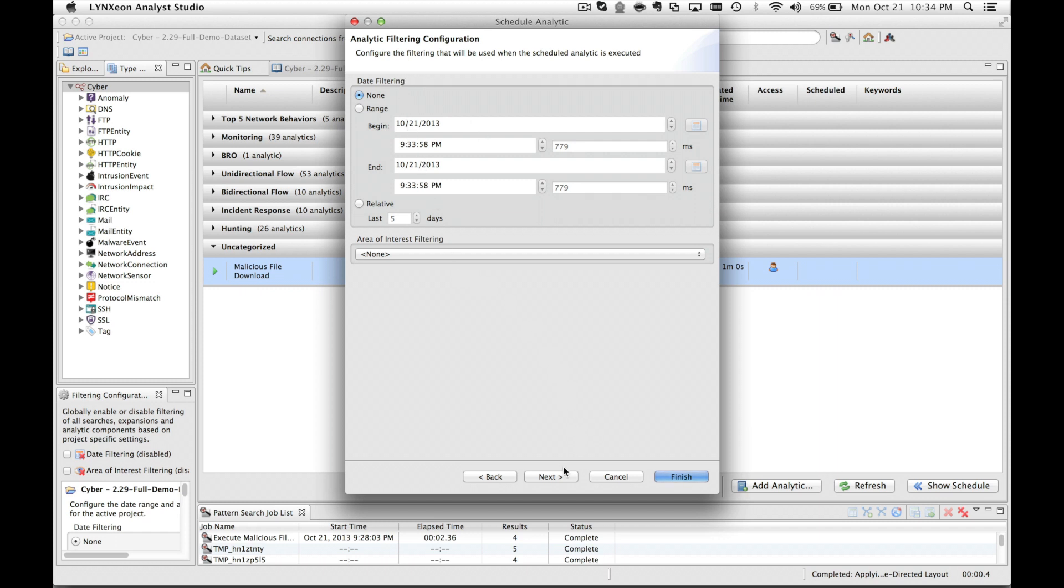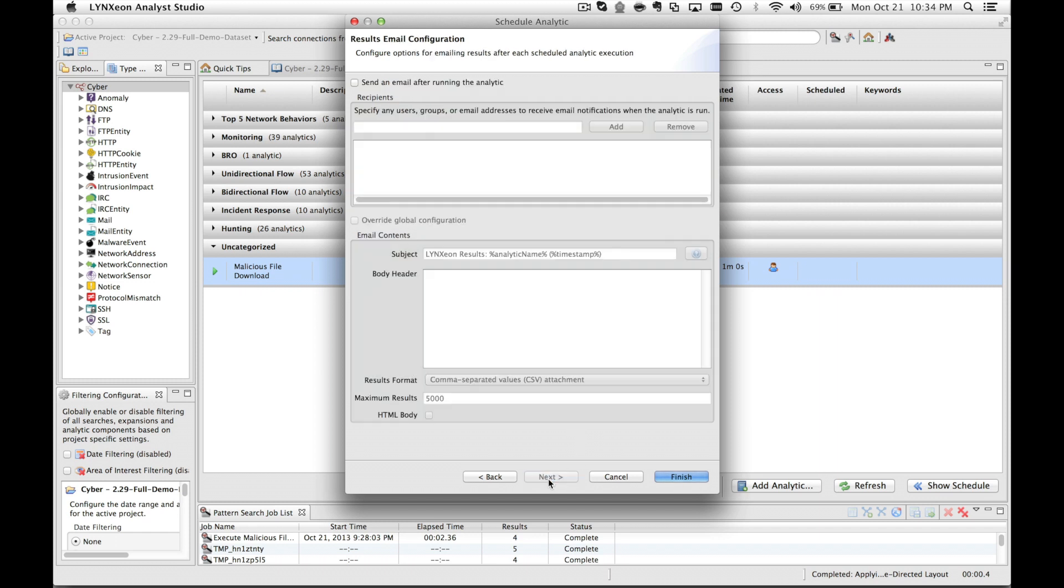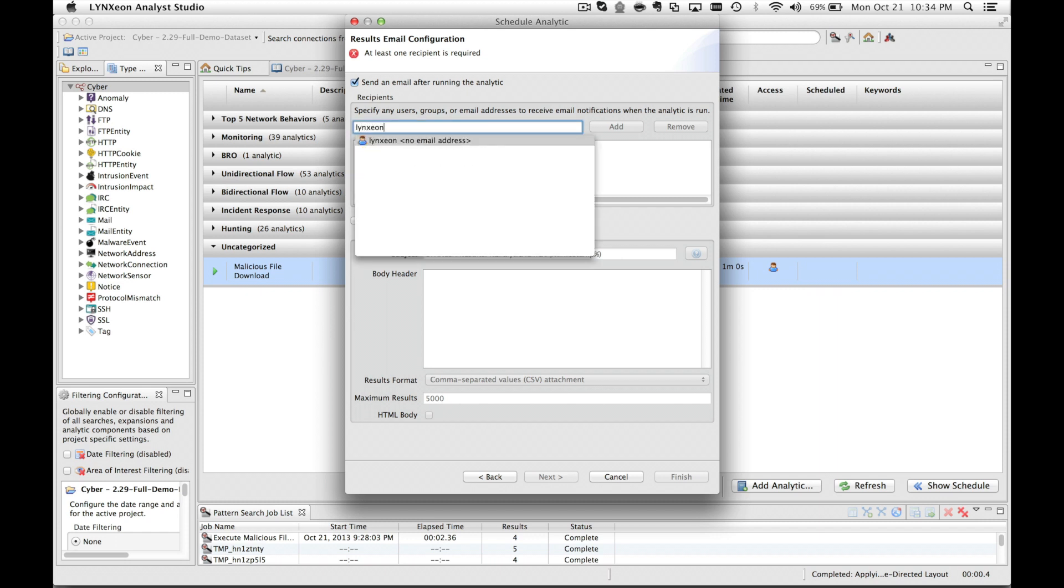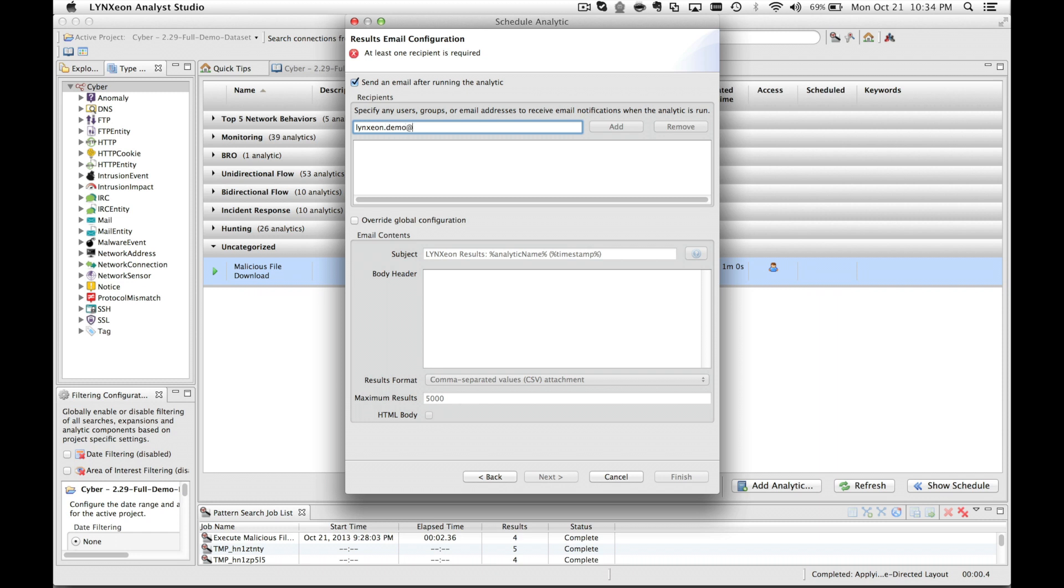On the third and final screen, you can send an email after the scheduled analytic runs. Check the box, and you can now insert the email address that you would like to send the email to once the analytic has completed. At this screen, you can also override the global configuration for the message settings, but in this case, I'll leave them to the defaults.